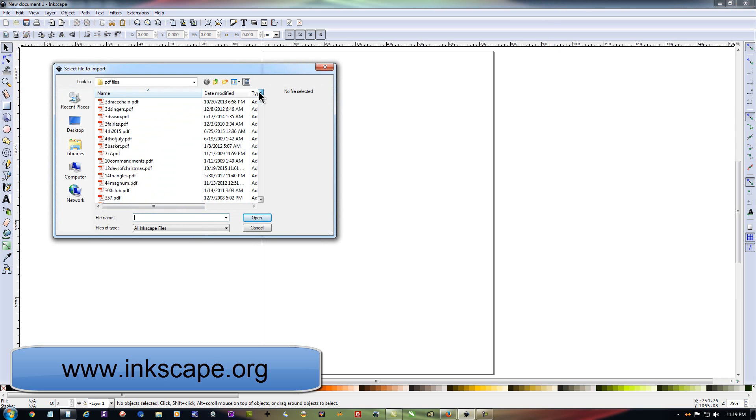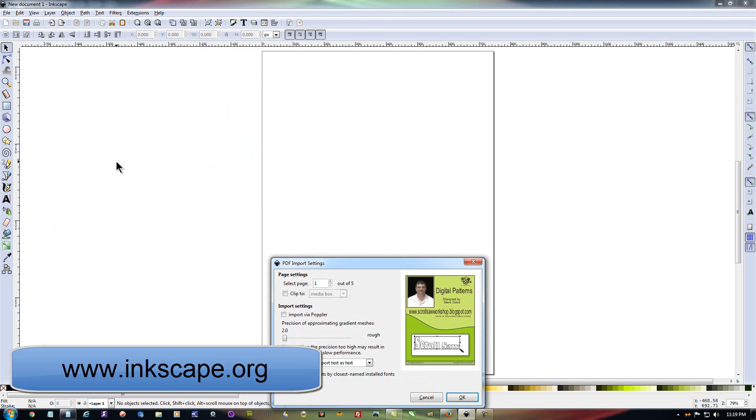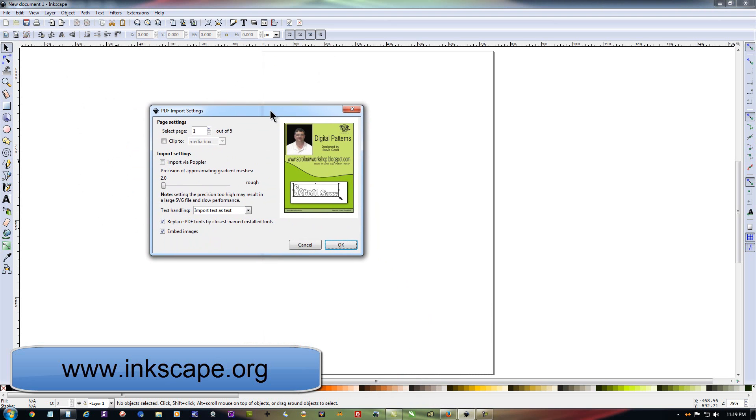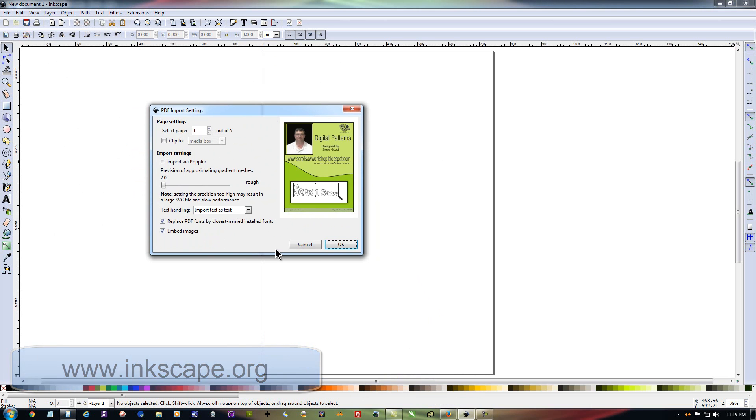And let's find one here. Let's go with something that's fairly straightforward. Let's do this 2x4 PDF. When you click Import and select your file, this screen right here will pop up.